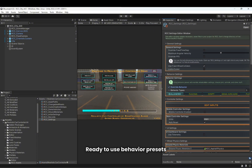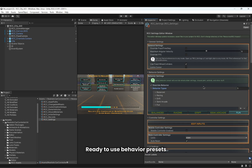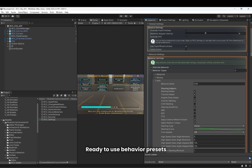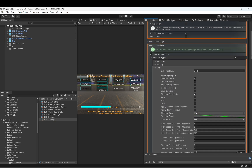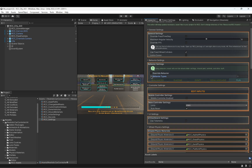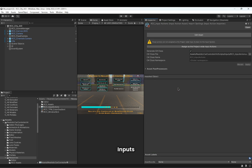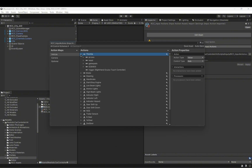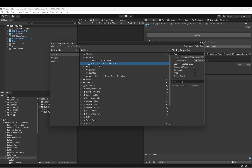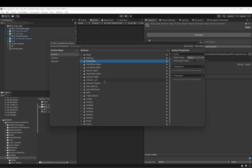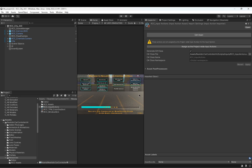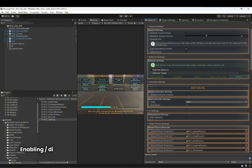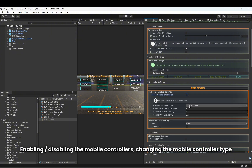Ready-to-use behavior presets are available. You can configure inputs, and enable or disable the mobile controllers, as well as change the mobile controller type.